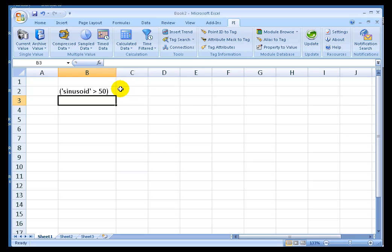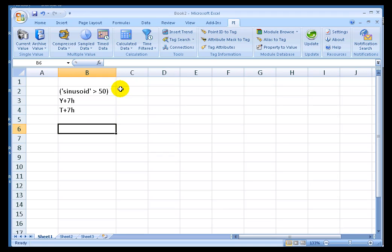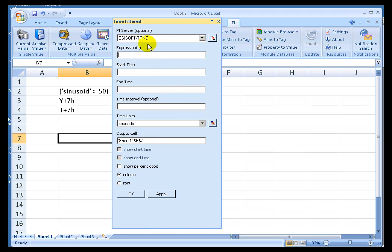For this, I'll go back. Let's go from yesterday plus seven hours to today plus seven hours. We're just interested in one day at this point. And we'll put the end result right here. So, in order to calculate that, I'll choose Time Filtered.